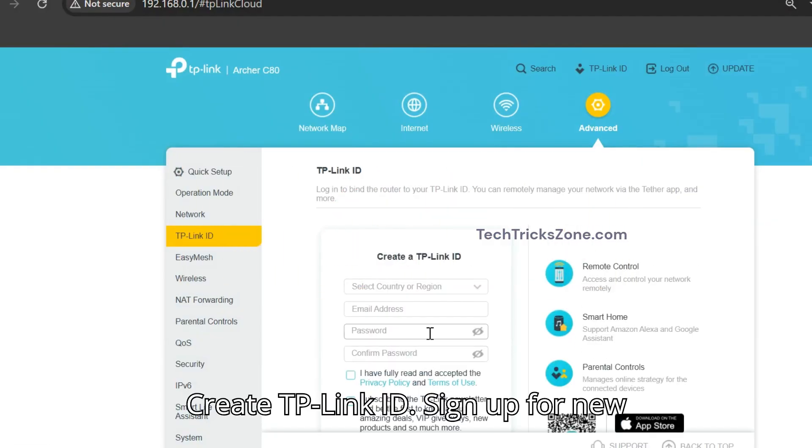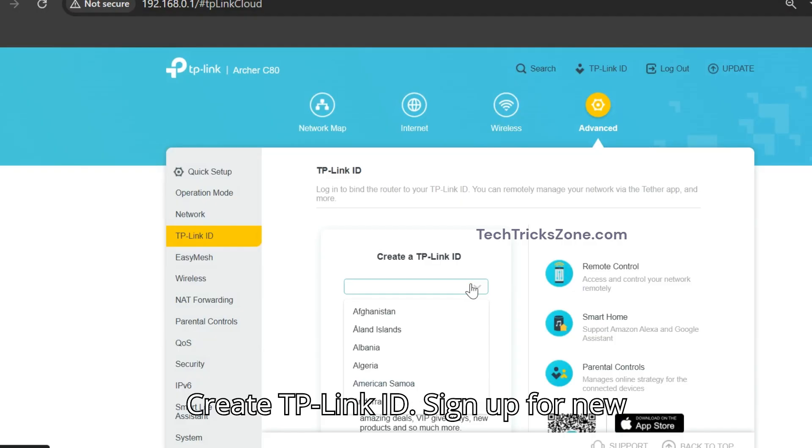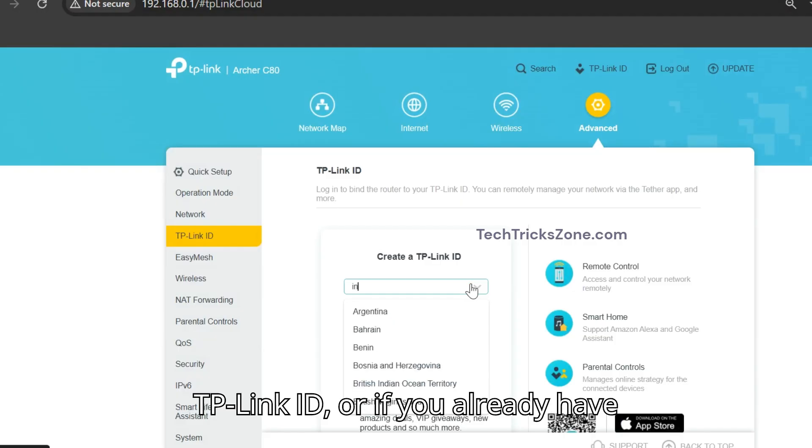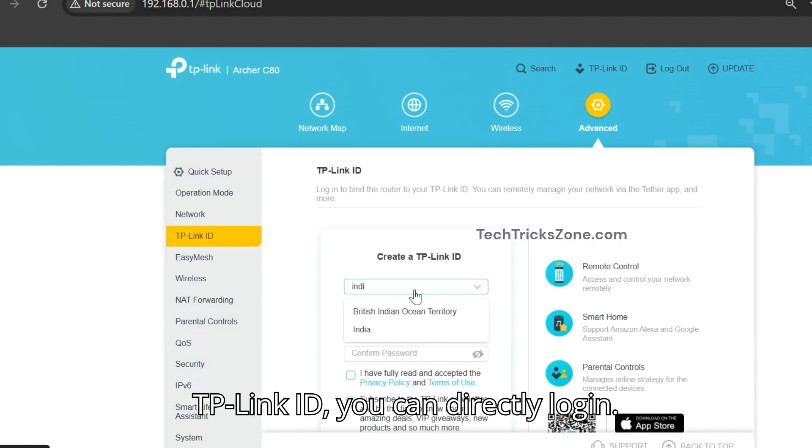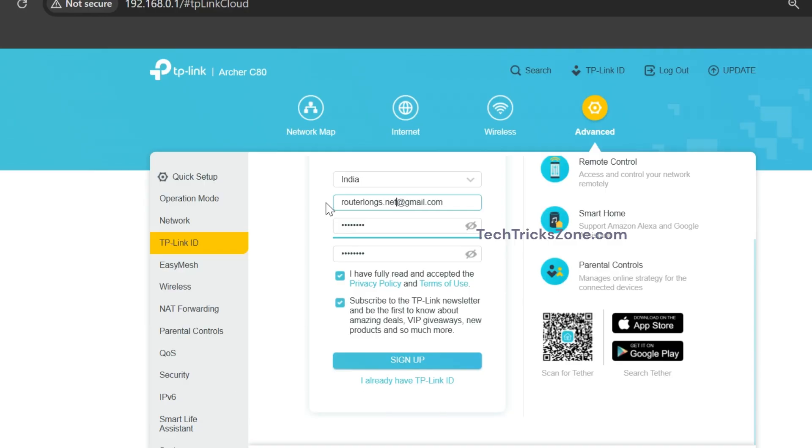Step 2: Create TP-Link ID. Sign up for a new TP-Link ID, or if you already have a TP-Link ID, you can directly login.